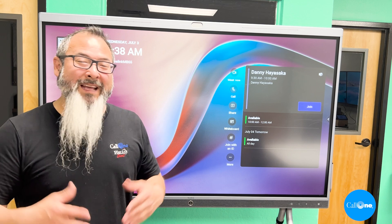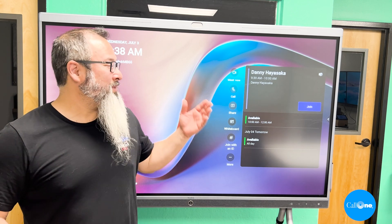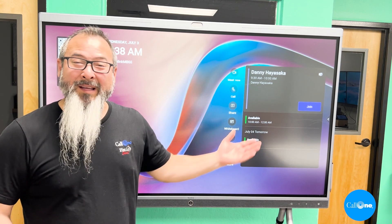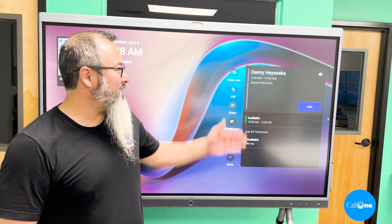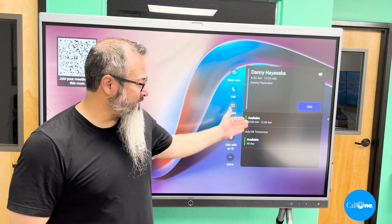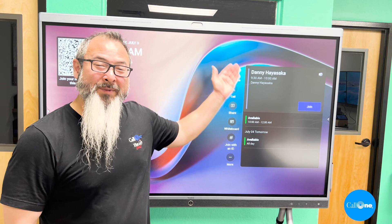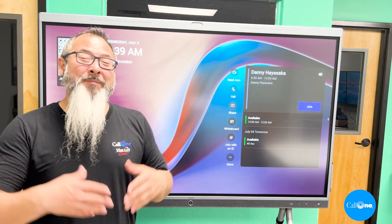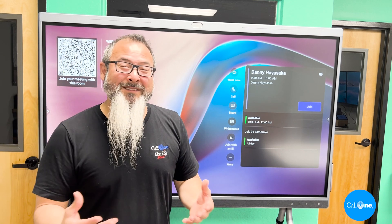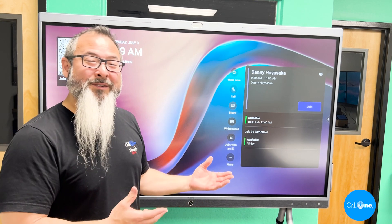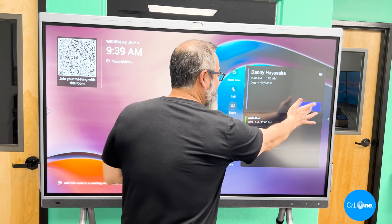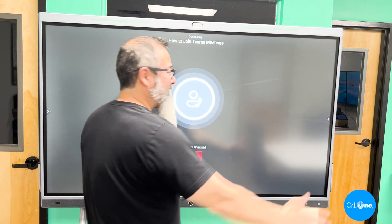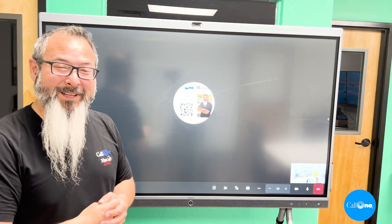Another way to join a meeting is to simply invite the room to a meeting. All your scheduled meetings will appear here, making it really simple — all you have to do is walk into the room and hit Join, and it'll join the meeting.